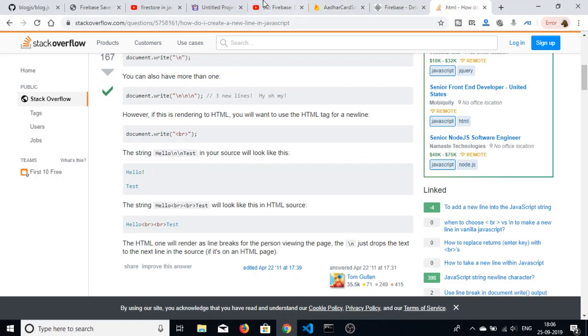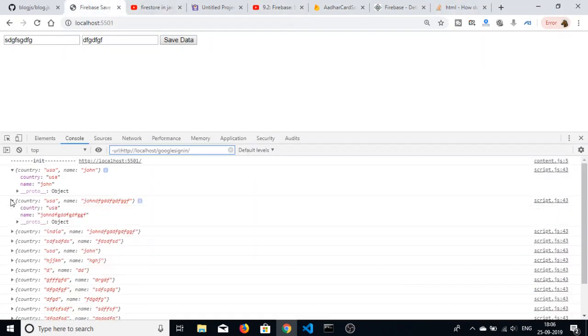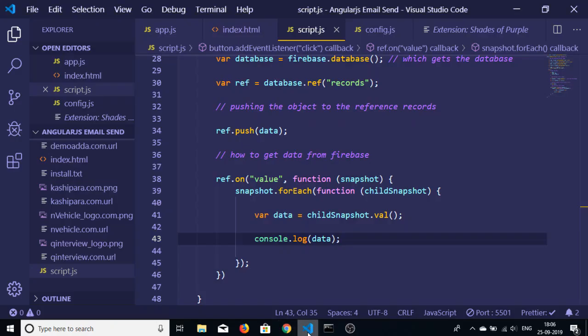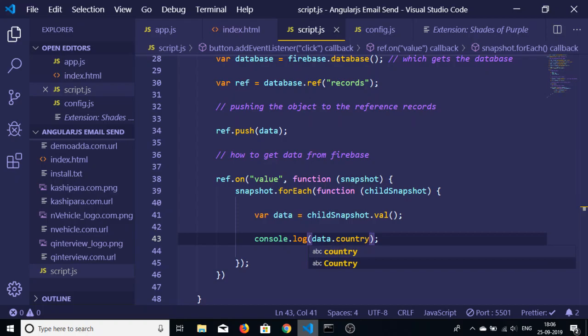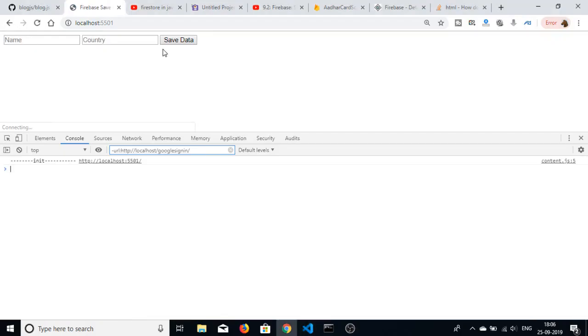You can see that if I only want the country, I can just replace here data dot country. So this will only fetch the country for me. So let me just refresh it, add some entry here, save data.